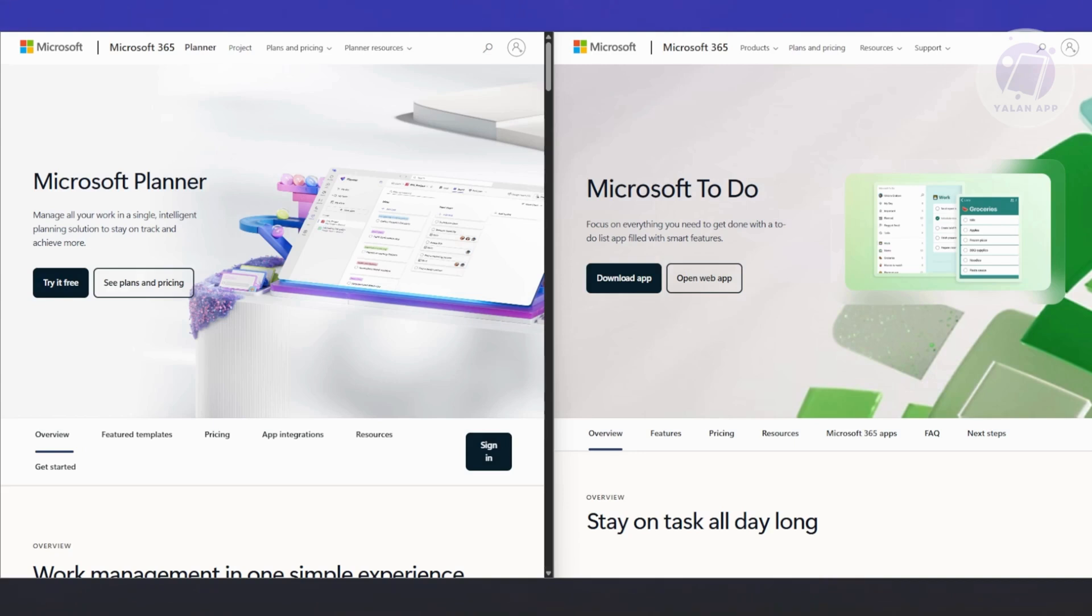If you're working on a project with other people, especially in a corporate or collaborative environment, this is where Planner actually shines. Microsoft To Do is more of a personal task manager, a management app.